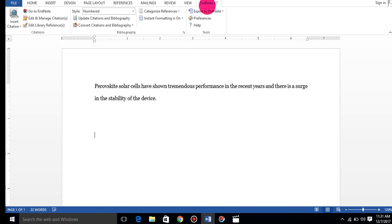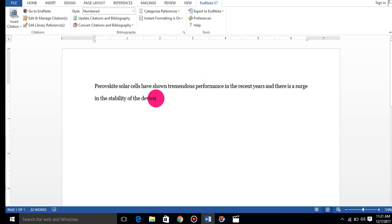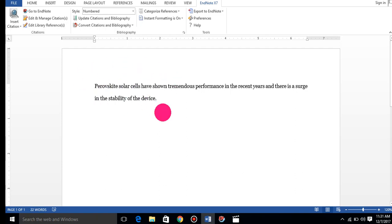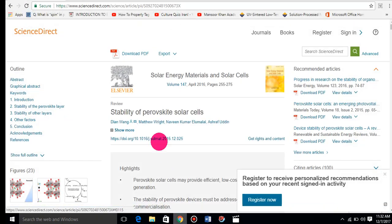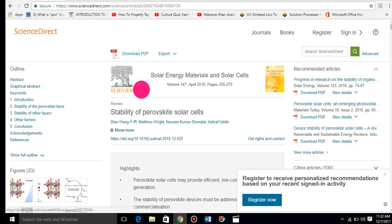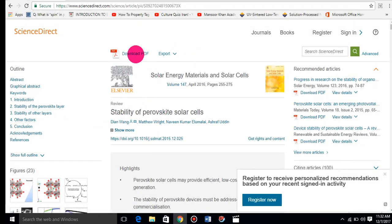For example, I want to give references to this sentence. I took this sentence from a reference, from an article about stability of perovskite solar cells. I will go to this website.